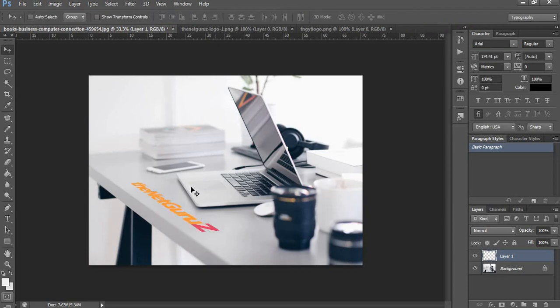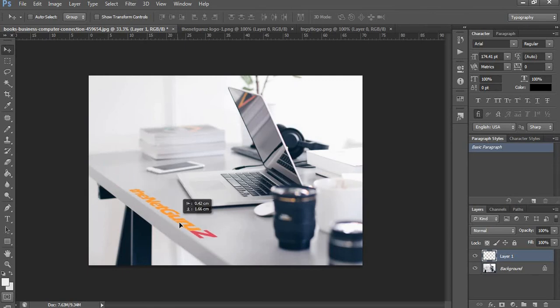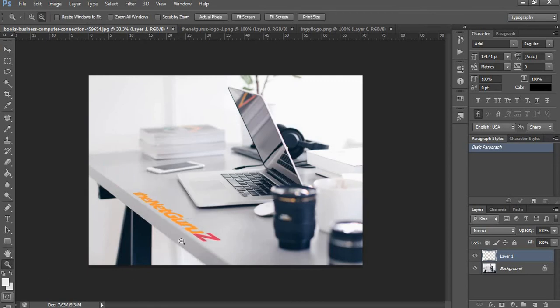The logo is, as you can see, flat on the table. It is looking like it was there on the table when the photo was taken.